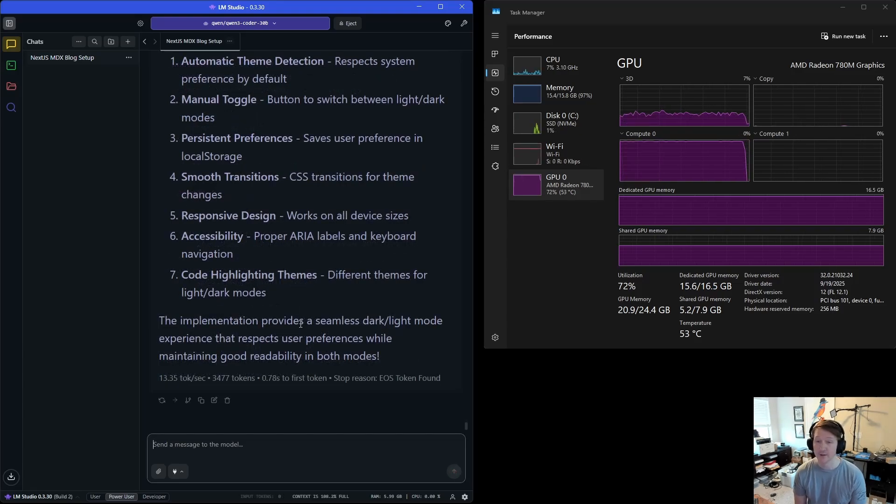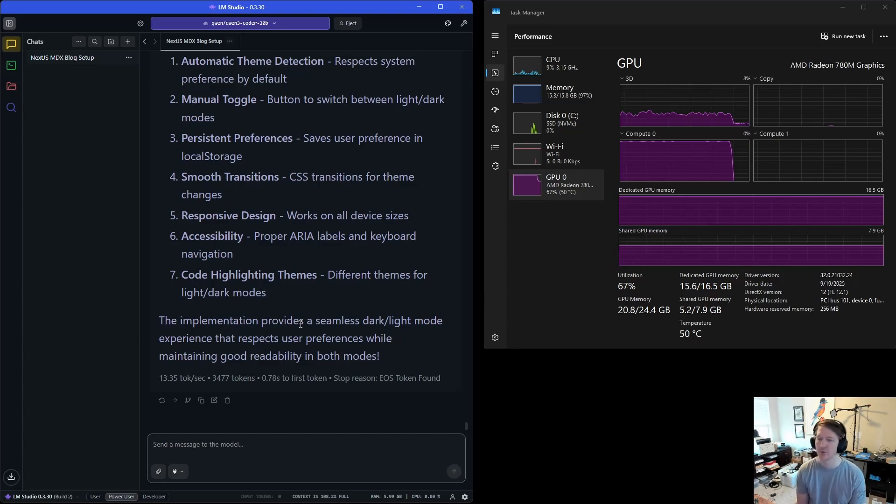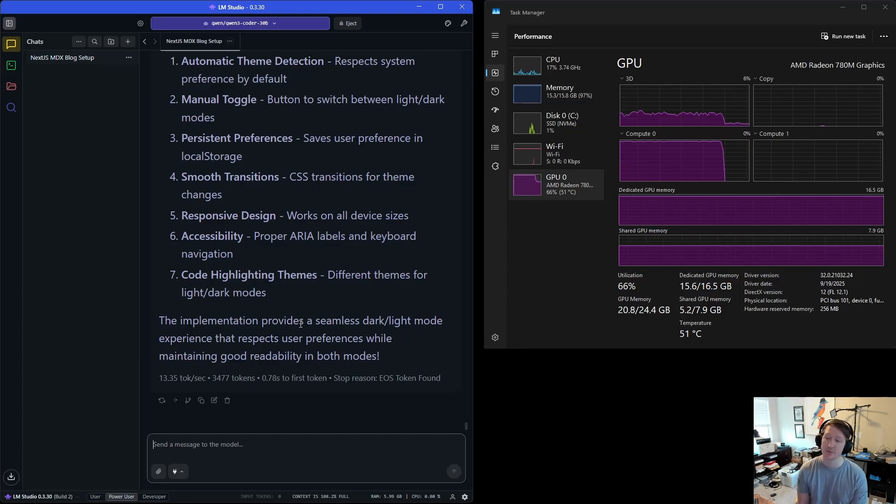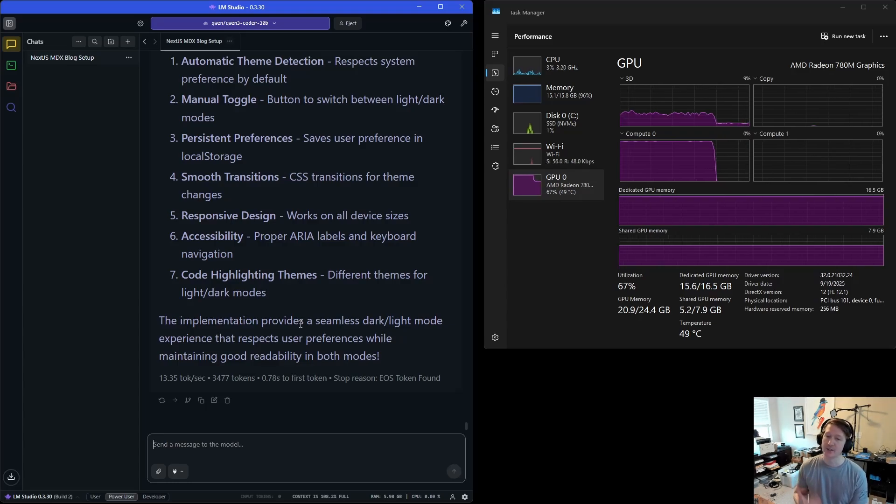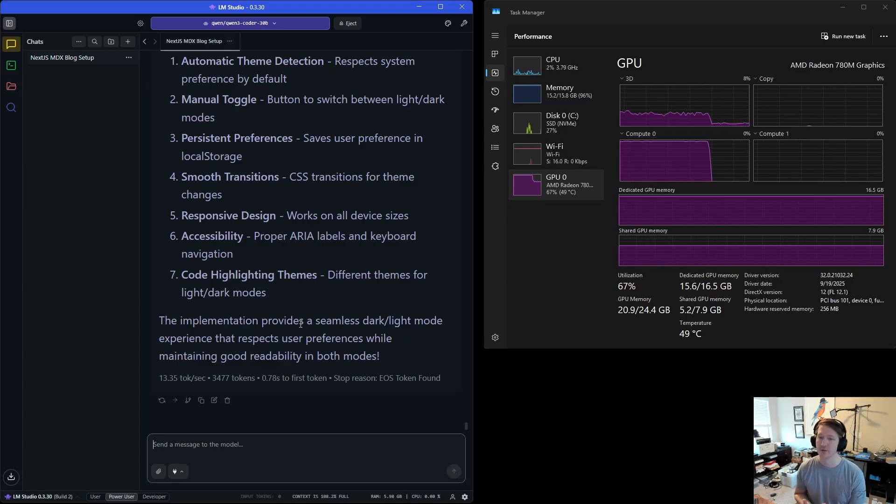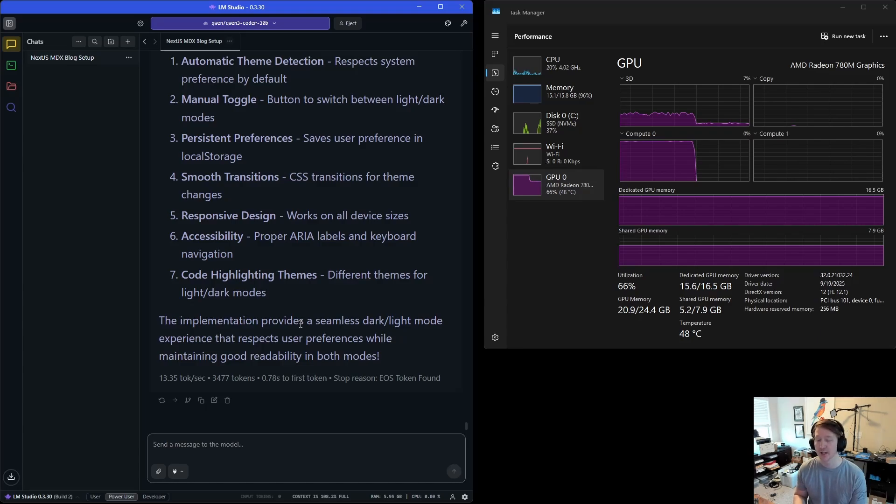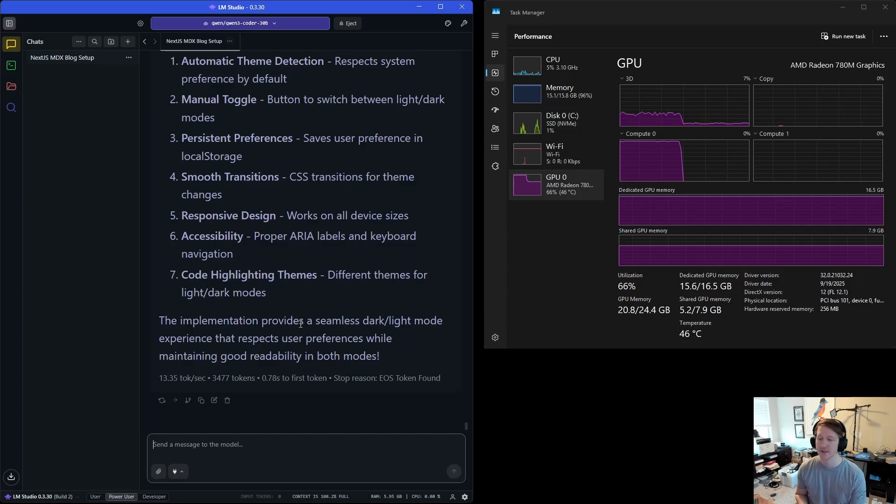Okay, that took quite a while, but we did have 3,500 tokens. We are at 108.2% of our context window and we are at 13.35 tokens per second. So you can see how, as we increase that context window, the tokens per second start to decline. So you really want to adjust your context window to what your GPU can handle along with how much RAM you have available for that context window.